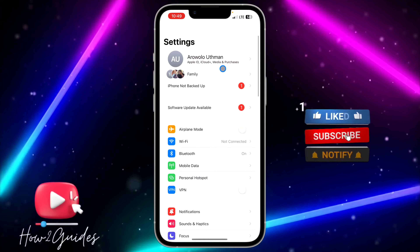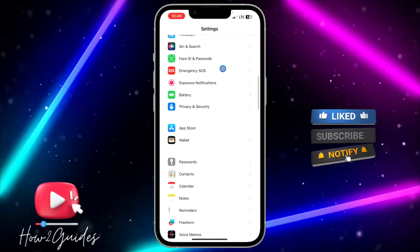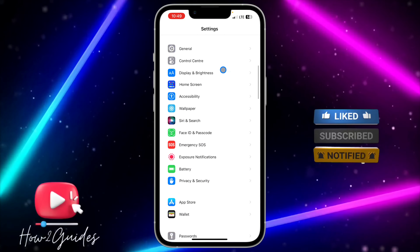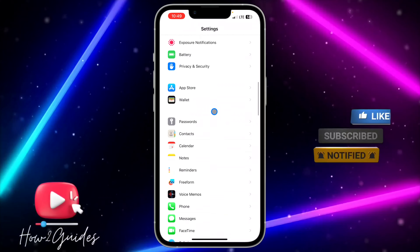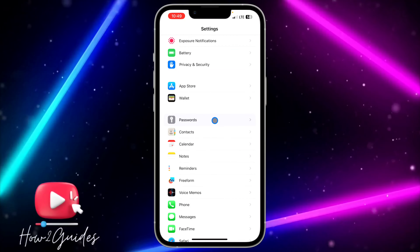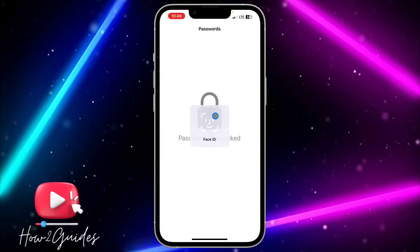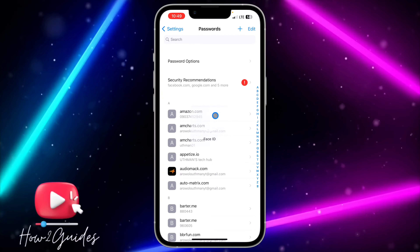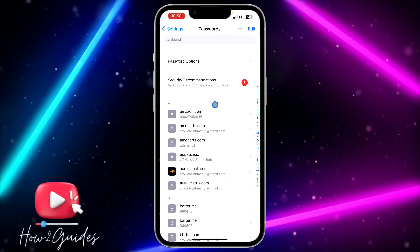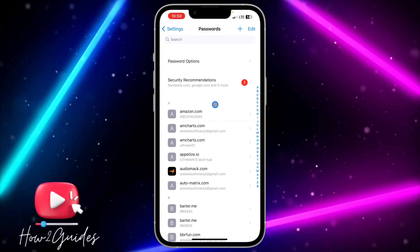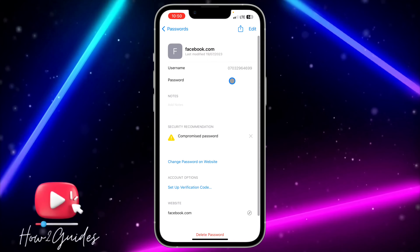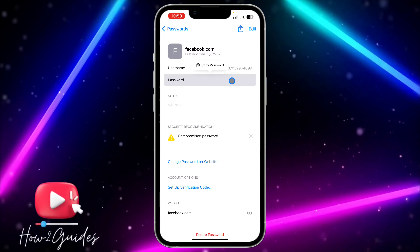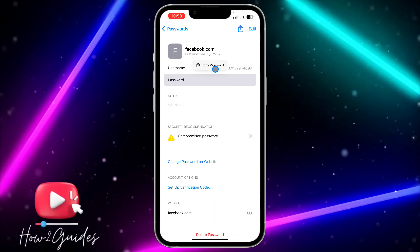All you need to do is head over to your Settings and scroll down to Passwords. Most of the time when you create an account on any application, the password is going to be saved right here. Just search for Facebook and select your Facebook account, and you are going to see the password right here.